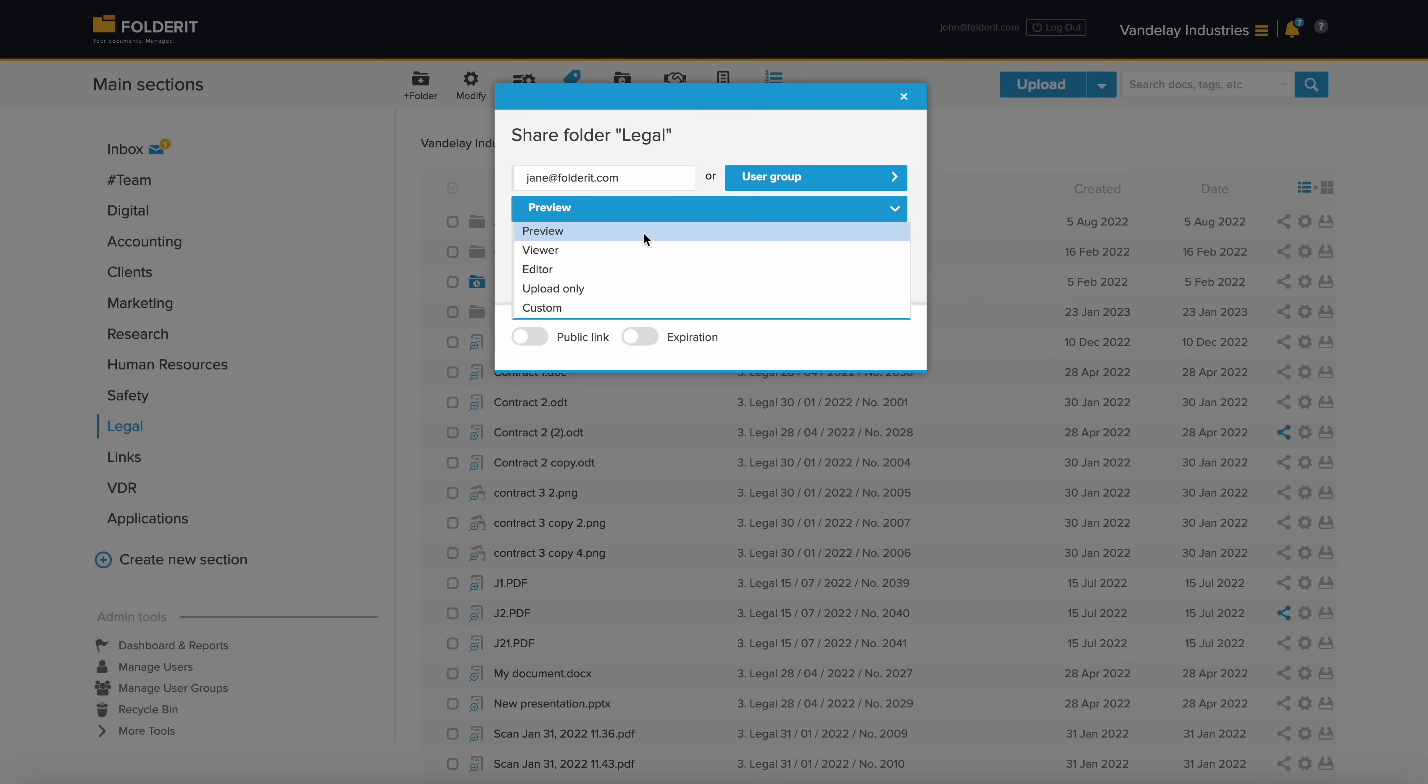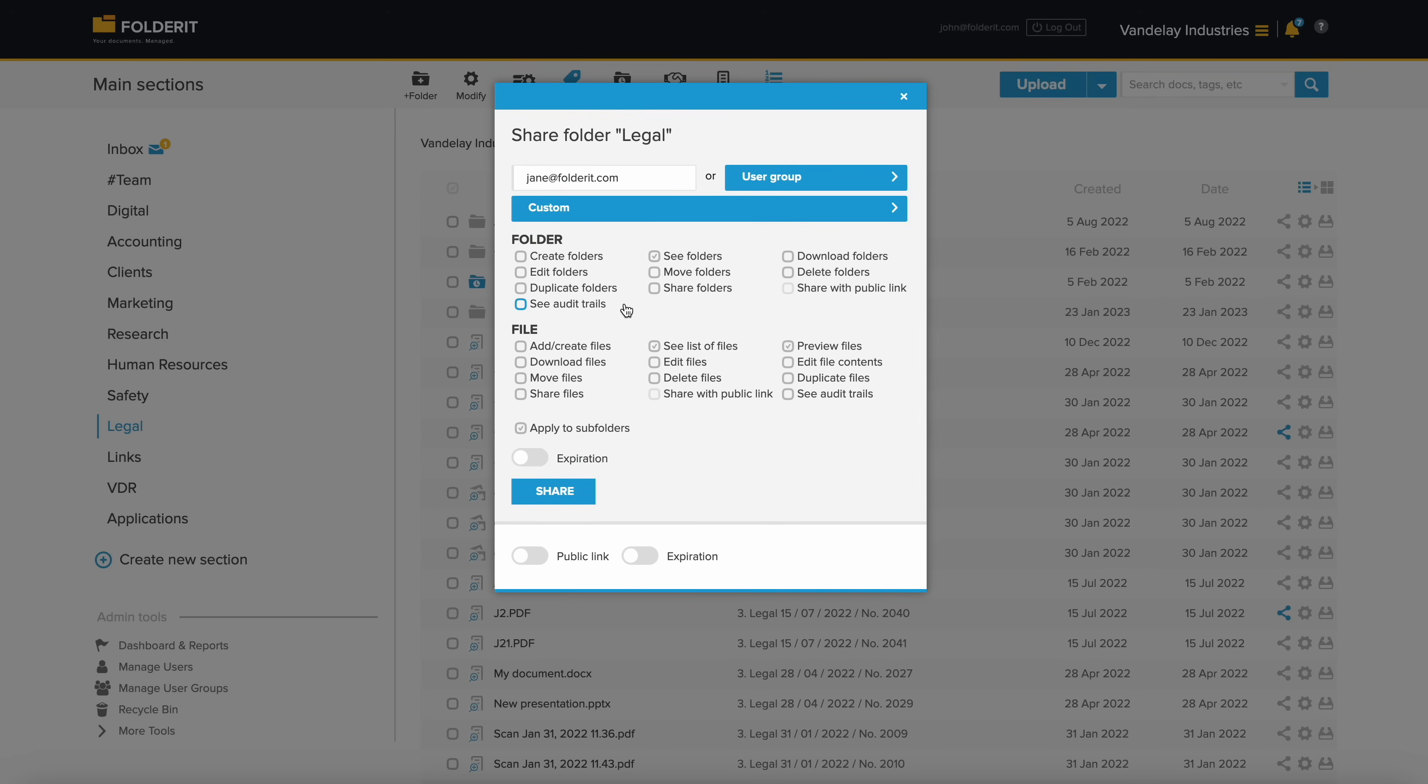Preview-only permissions allow them to only see the file's preview in system, with no download, print, or text selection options. Viewer permission allows them to see, print, and download the file. Editor permission allows everything, but only for the particular resource you gave them access to. If you wish to define specific actions a user can or cannot perform on a selected folder or file, utilize the custom permission option.